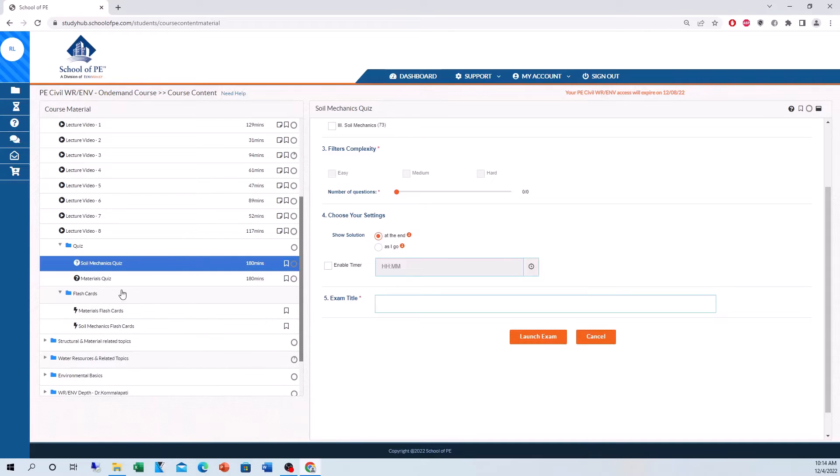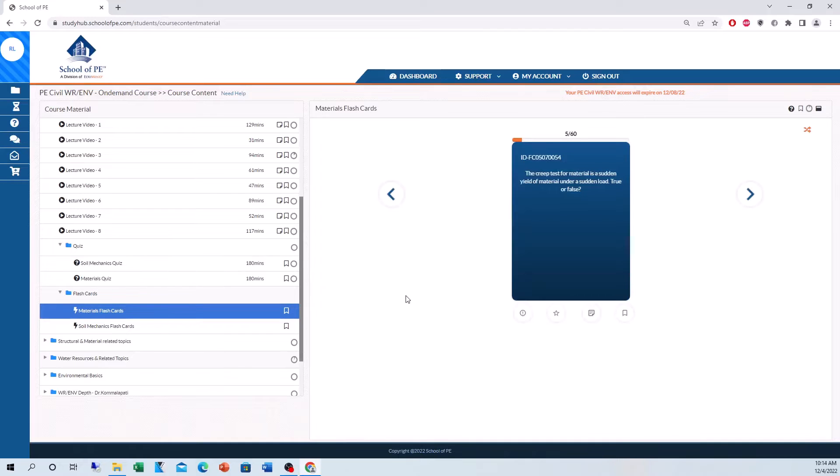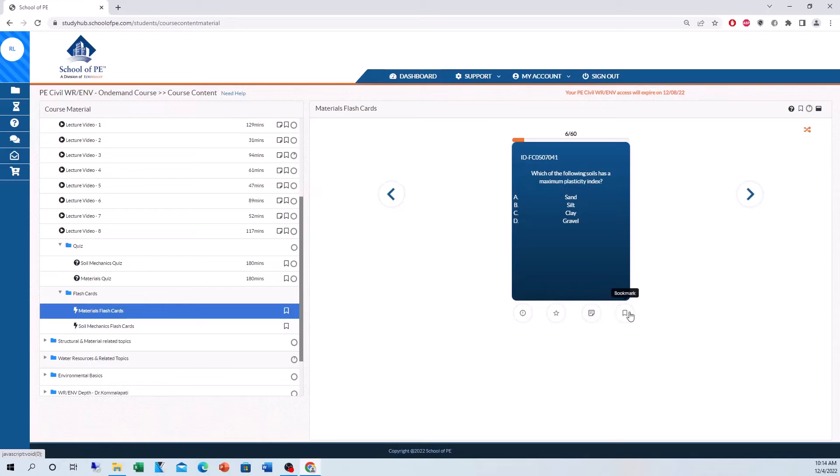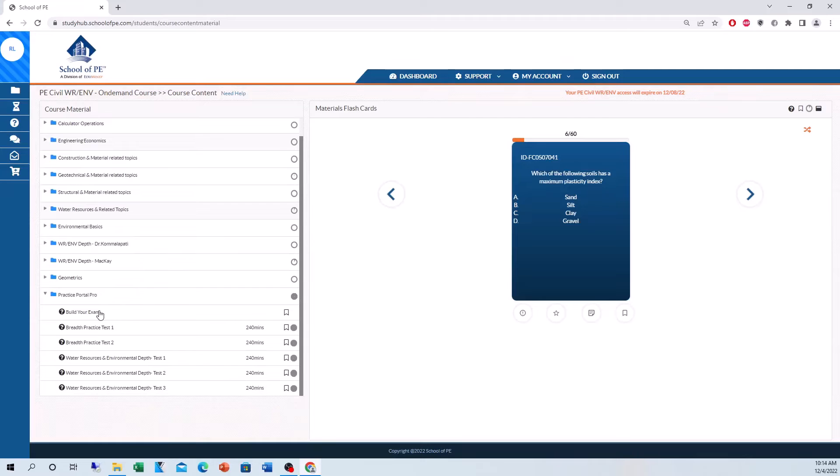Moving on to flashcards here. Flashcards, additional practice, just to really hunker down on the material. We have a flashcard here. You go through it, give you the solutions, feedback, rating, notes, and you can bookmark the flashcards as you go along in your studies.